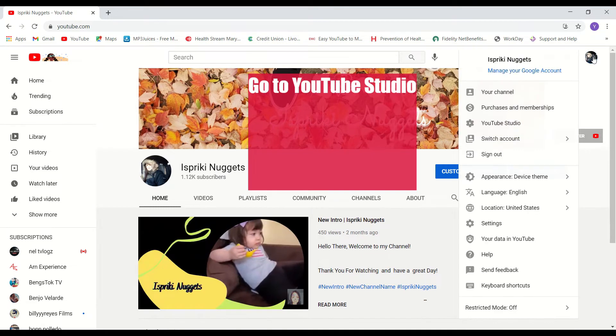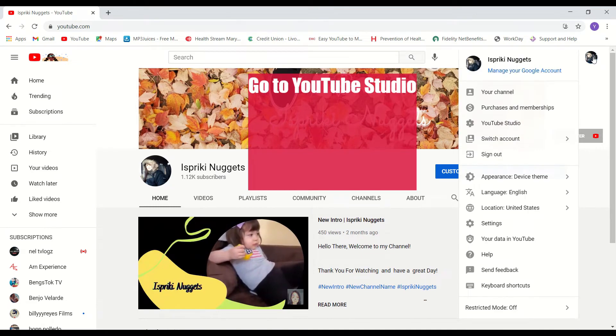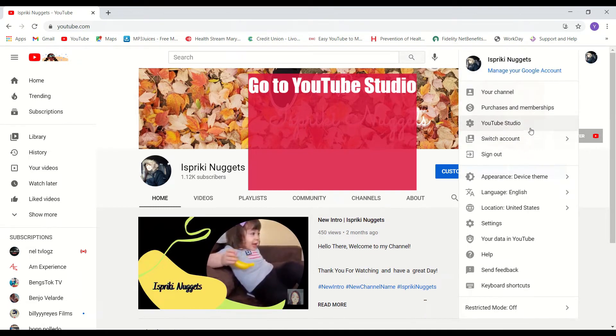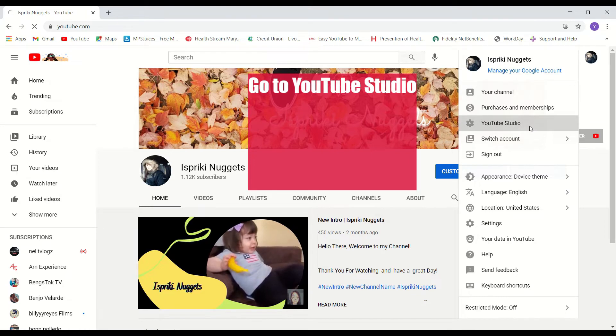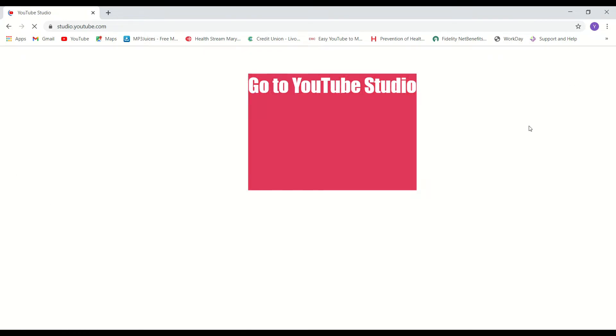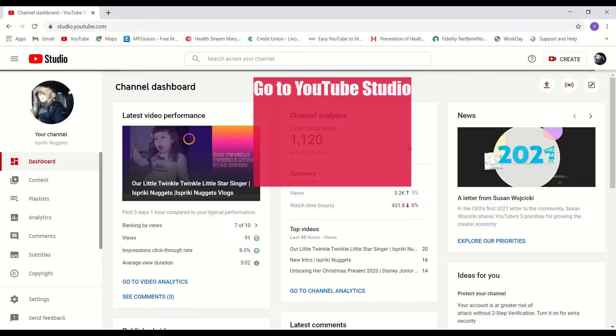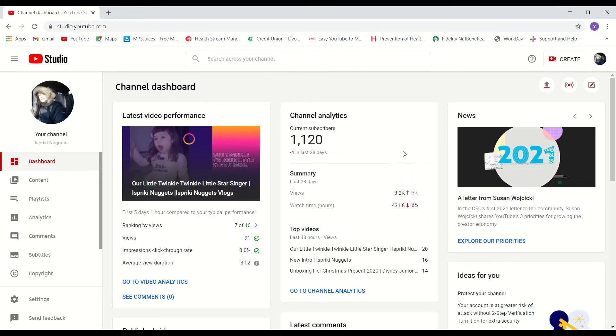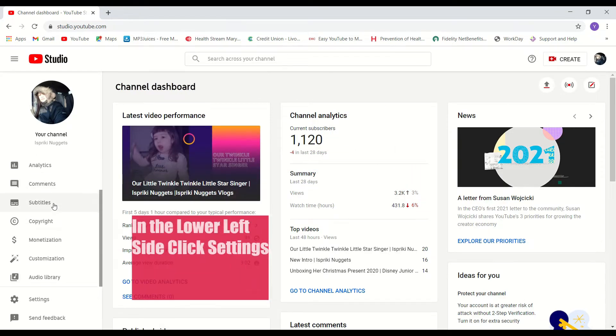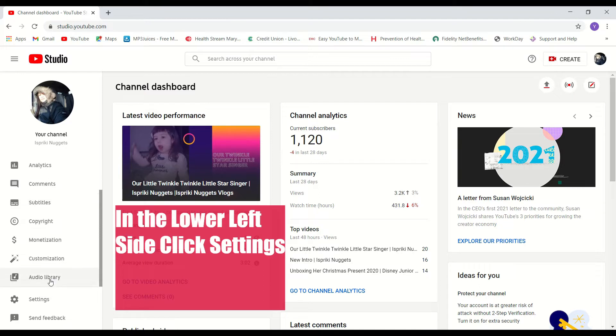The first thing you have to do is go to YouTube Studio. And in the lower left side, click settings.